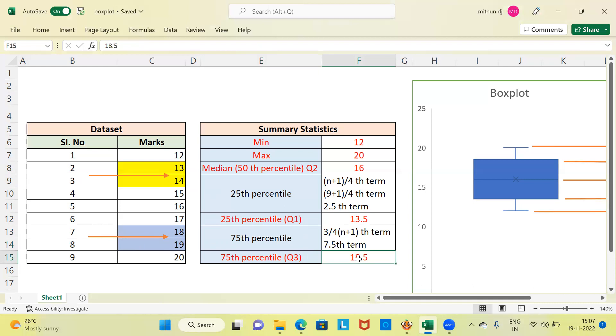In summary statistics, we computed five most important and elementary statistics: the minimum, maximum, median, 25th percentile, and 75th percentile.